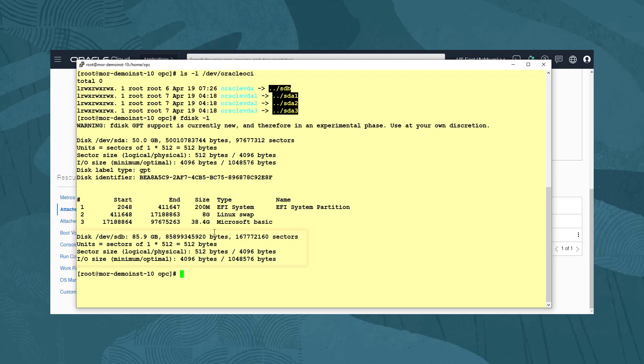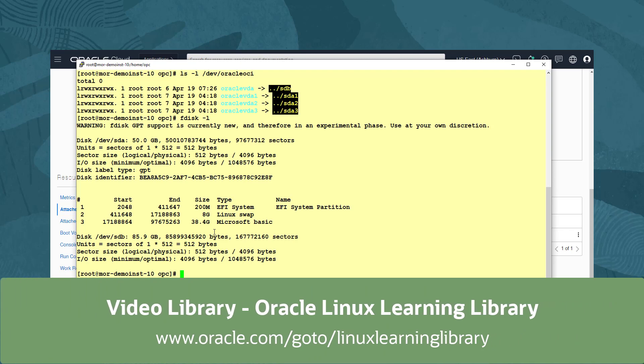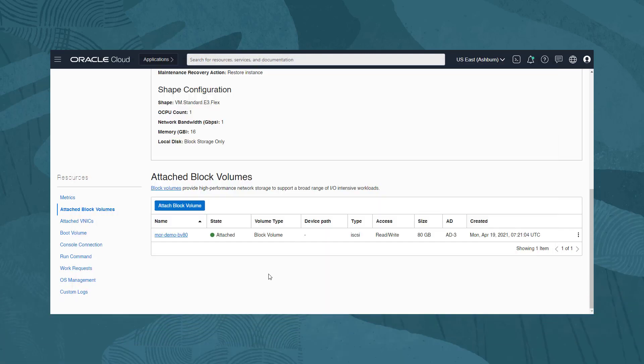For this demonstration, we are not going to go through the partitioning, makefilesystem, and mounting process. You can find out about that topic and more in other videos available for Oracle Linux. Returning to our web console, we will look at detaching the volume from our instance.